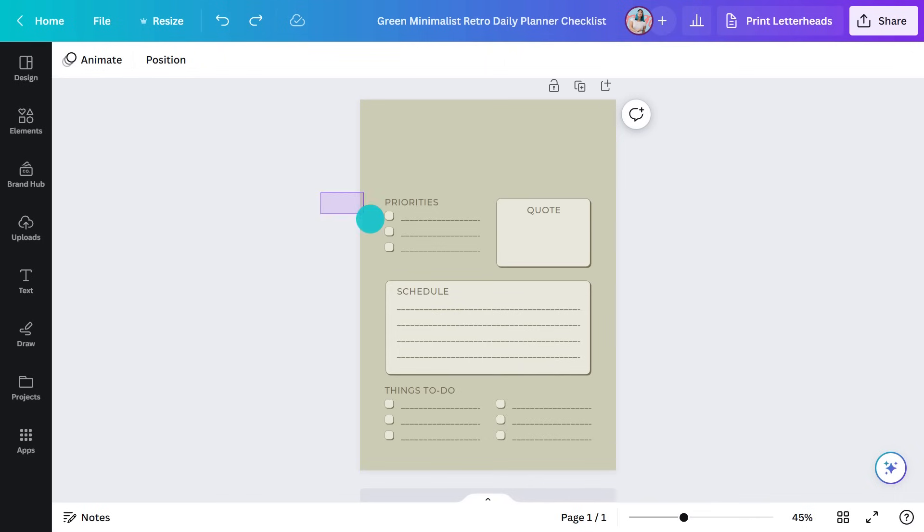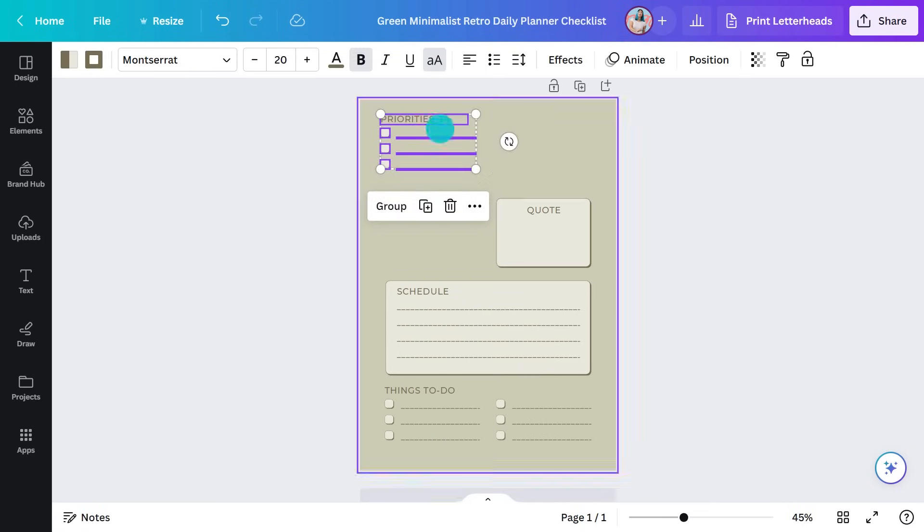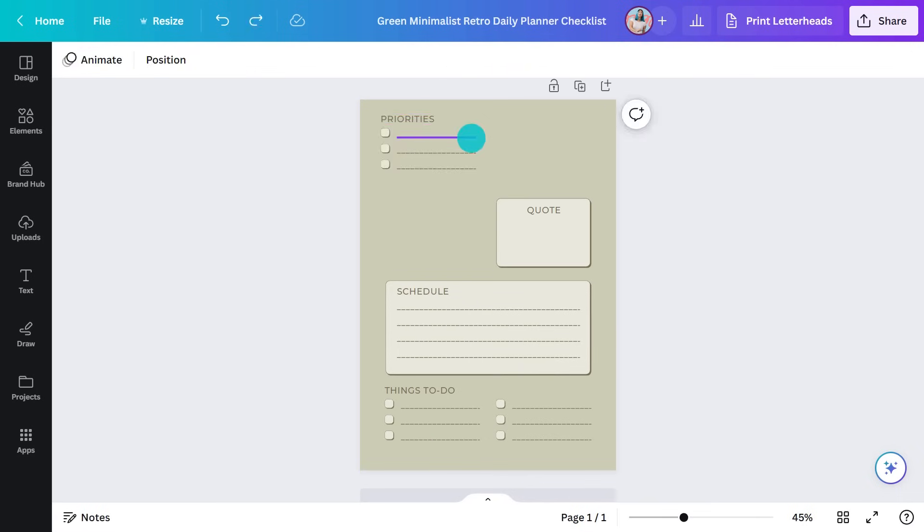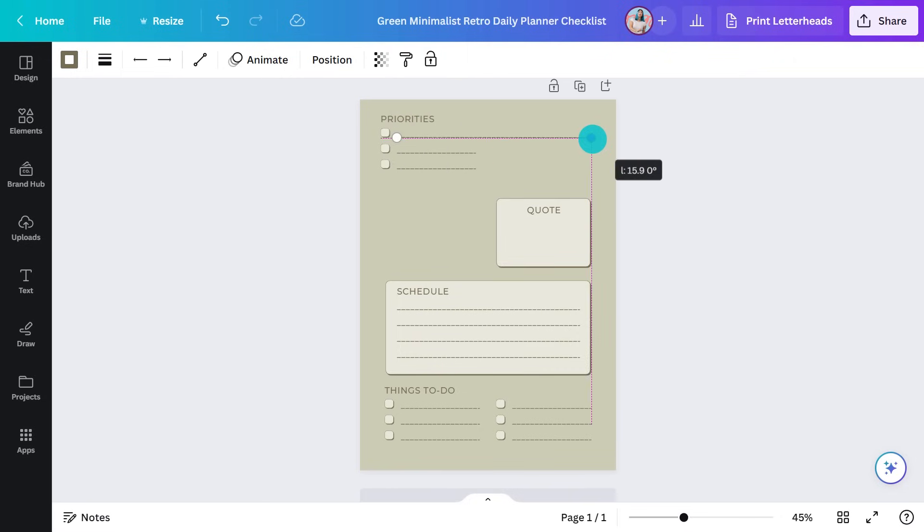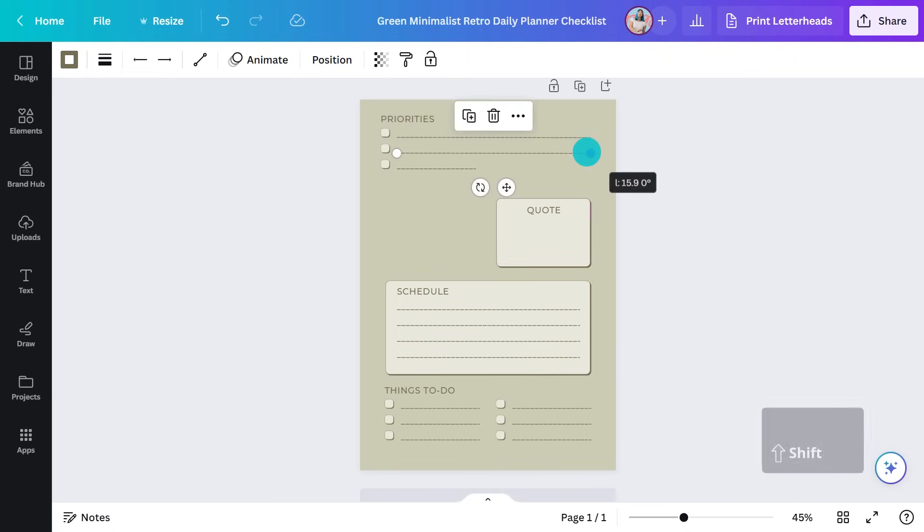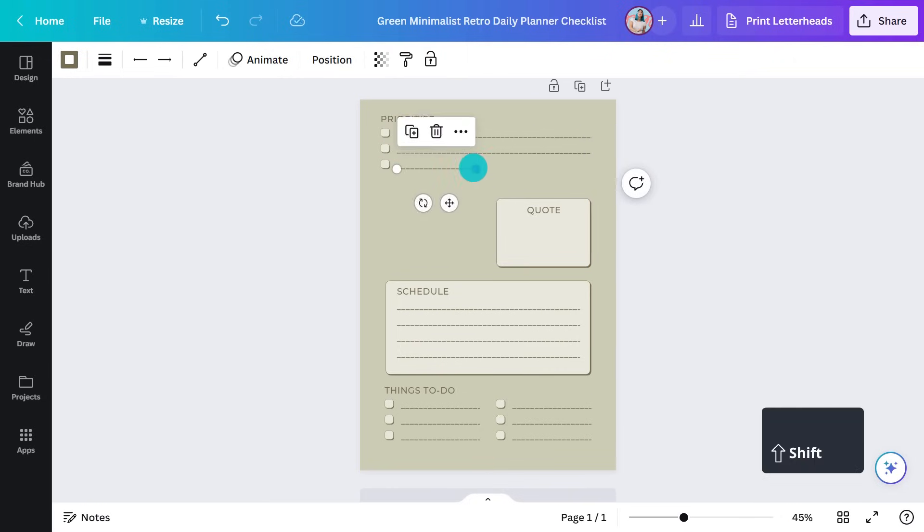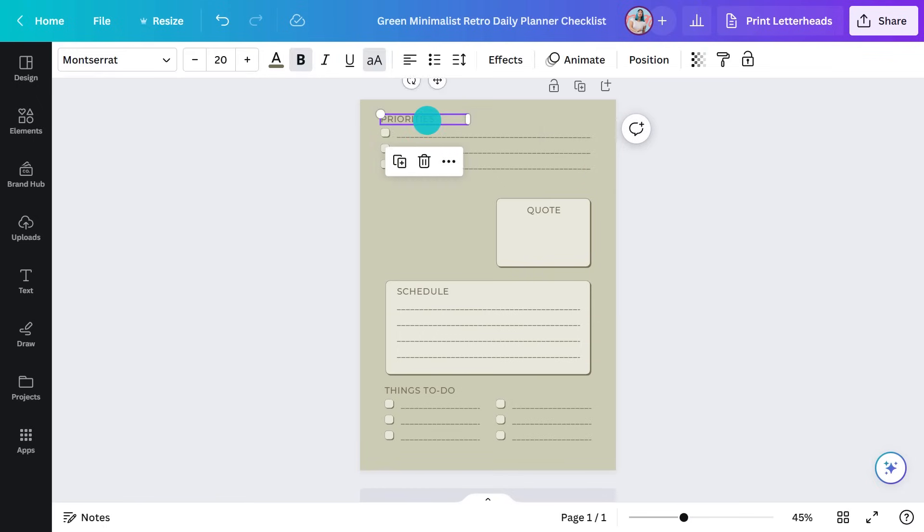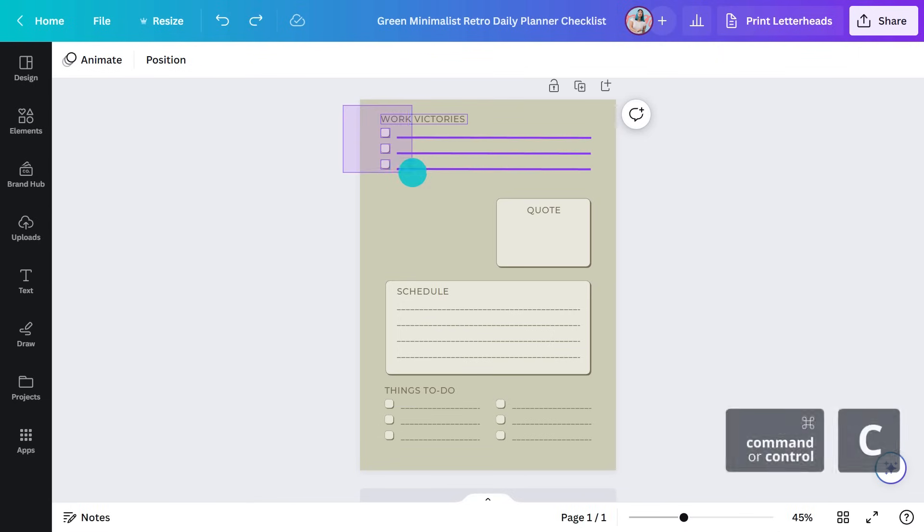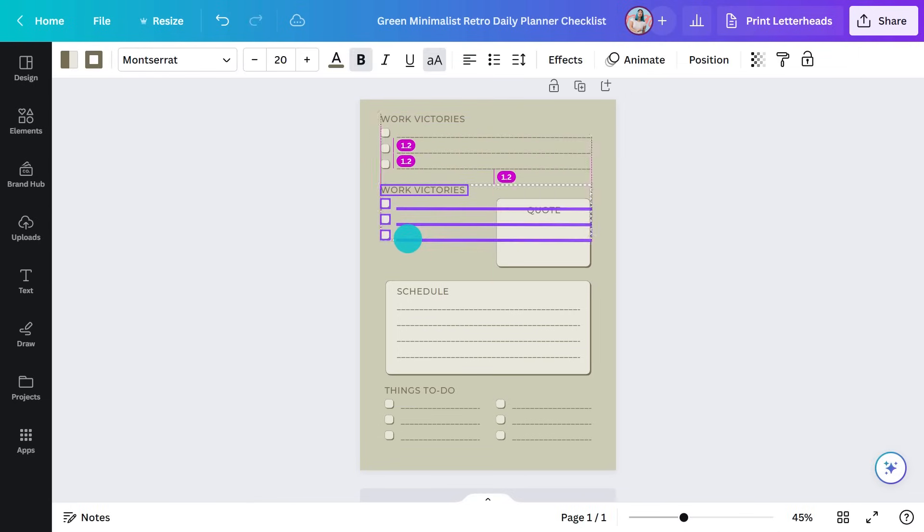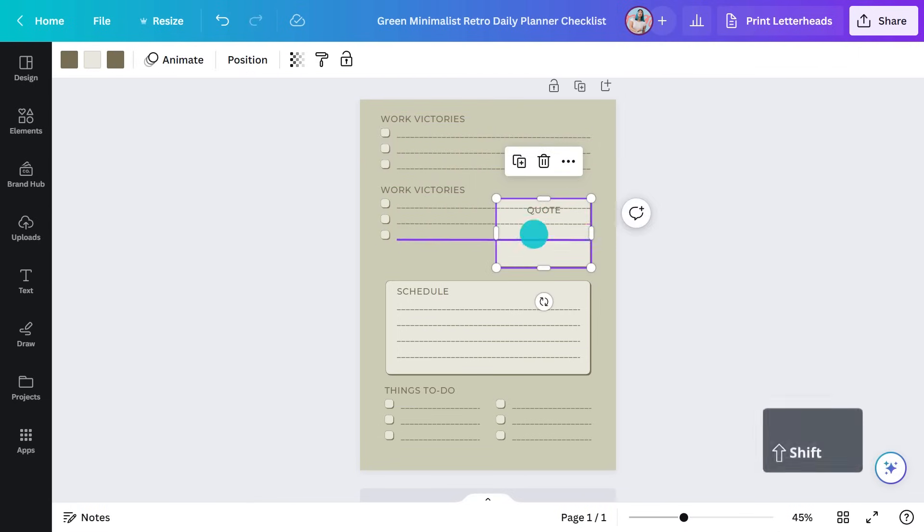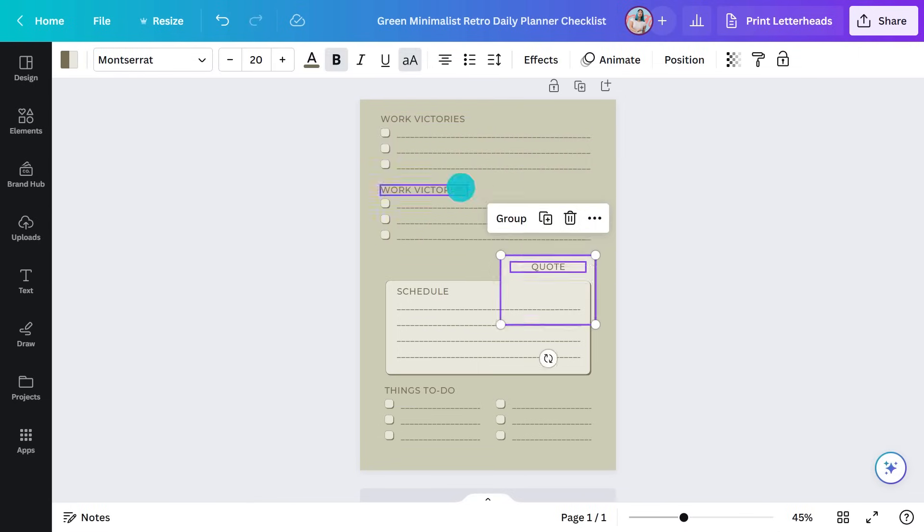I'll move this to the top and stretch out these lines. Each morning, I can ask what three wins do I want to accomplish today and I can tick them off as I do them. I'll also change the name. And because this needs to be a work-life balance checklist, I'll add another three wins below. This way, I can make sure I'm not prioritizing one over the other.